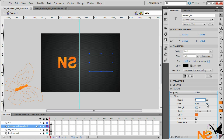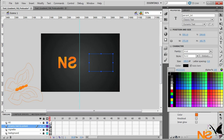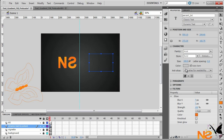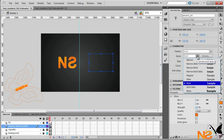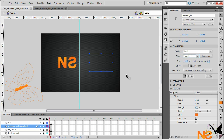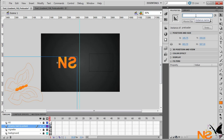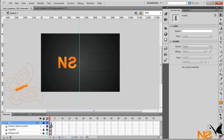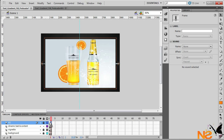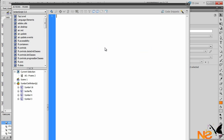Change the glow color to orange and set the font style to Regular. Make sure the text field has an instance name — I'll call it 'preloader'. We want to insert a blank keyframe at the first frame, and on the second frame put a stop action.